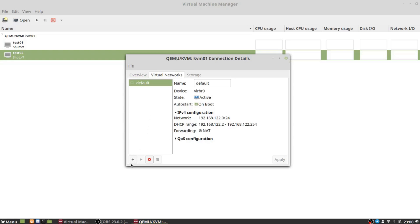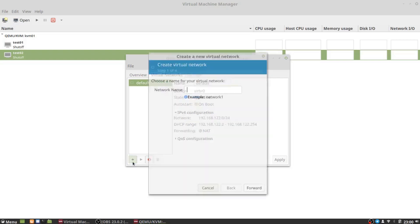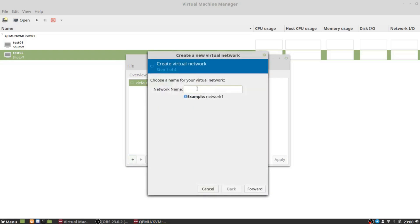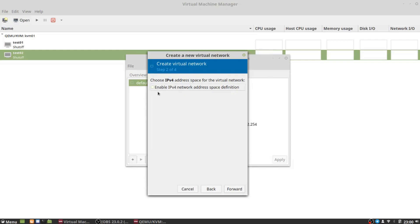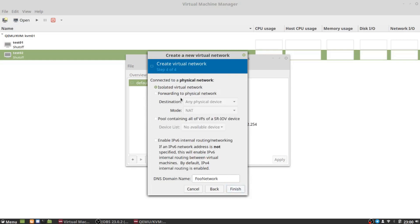What we're going to be doing is creating an isolated network. We'll click the plus sign and name the network 'foo network'. I'm not going to enable IPv4 network address space definition - I simply just want to have basically a switch that's going to allow whatever is connected to it to talk to one another. You can specify a network name and DHCP if you want, but for this example we're not going to do any of that. We're not going to enable IPv6 either.